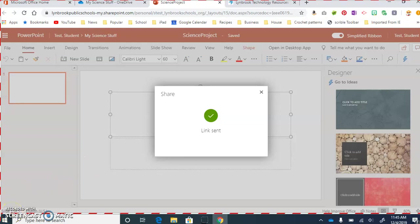So now that this has been shared with my friends in my class or that are in my group, how are they going to access this? Well, I'm going to show you that in another video.